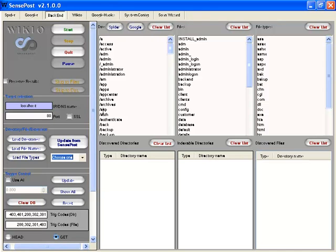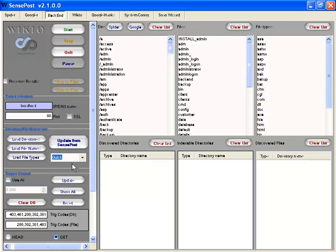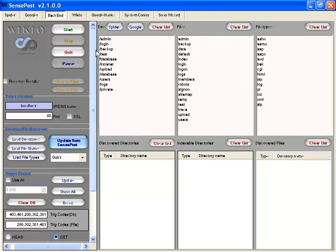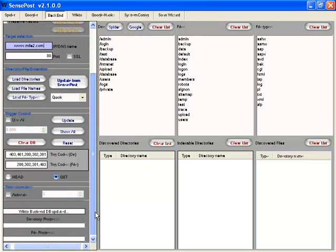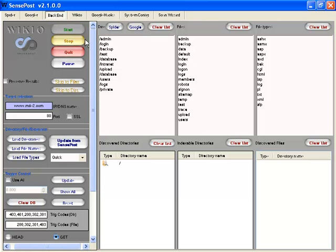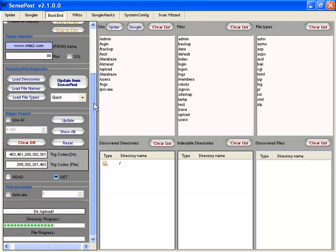You can configure the directories and files that you want to check, but WIC2 does come with its standards. You can go in and choose a category under the extension, such as server default, standard, quick, or full. Let's go ahead and run a quick scan here. We can also run the update from SensePost. We put in our target and can add some other types of trigger controls, then we go ahead and run it and see what it comes up with. The progress bar gives you the progress on the directories and then the files.